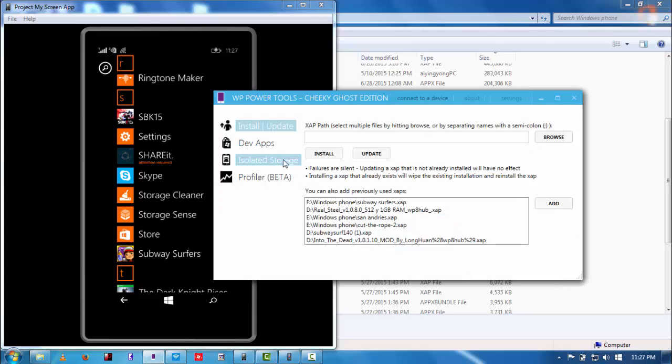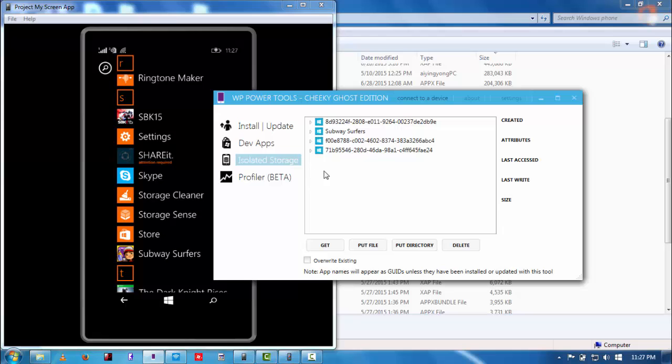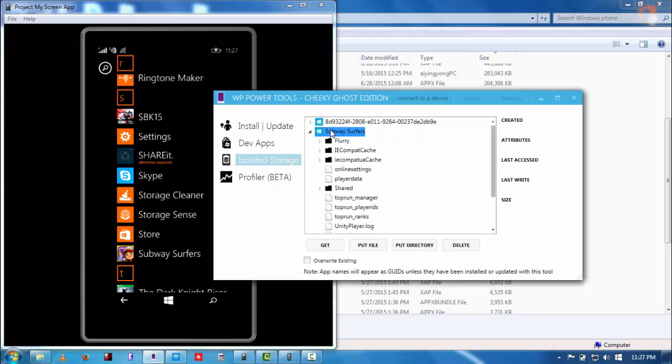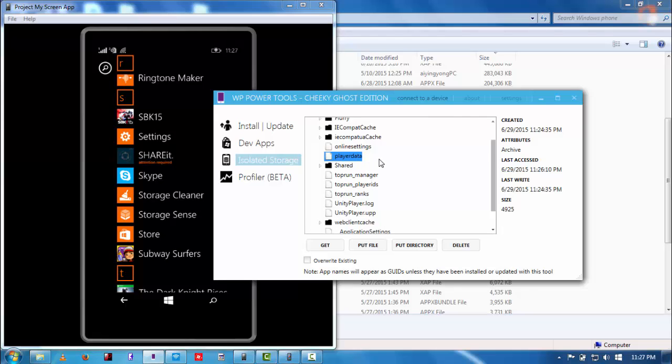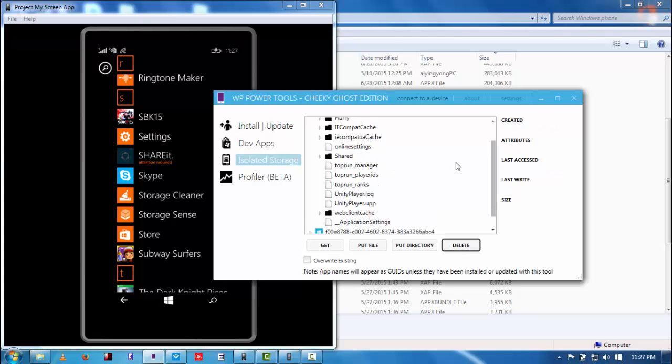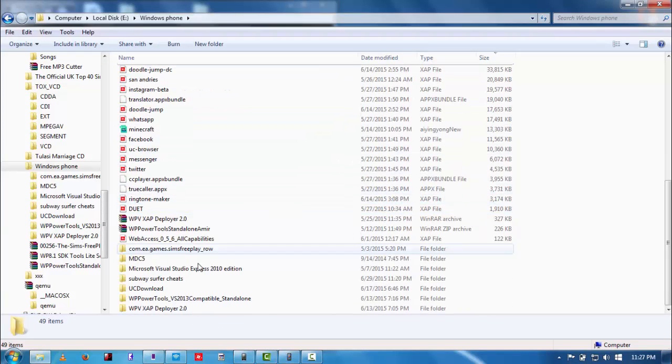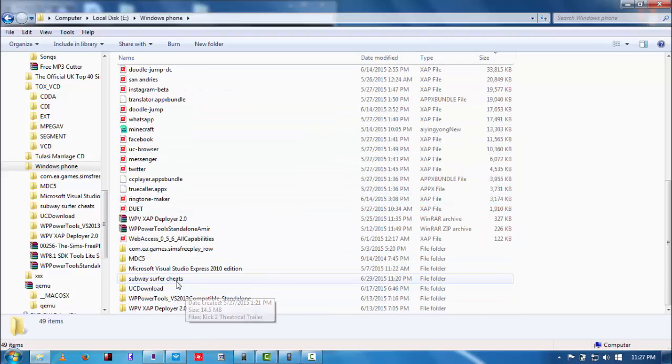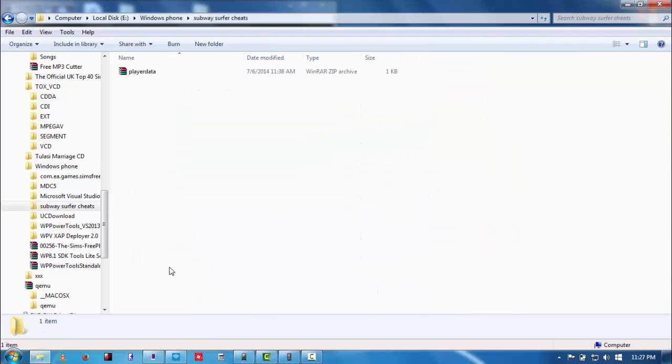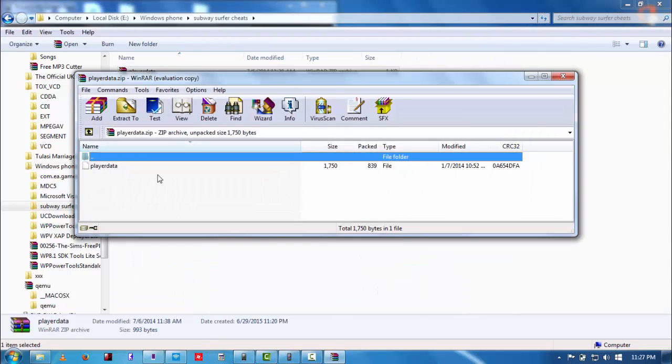Make sure that it's on the start screen. Now, go to isolated storage and do everything as I say. Now, you can see player data over here, just delete that file. And navigate to the another file which I just downloaded, which is player data I have created.